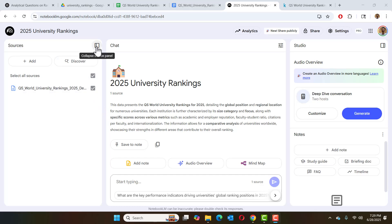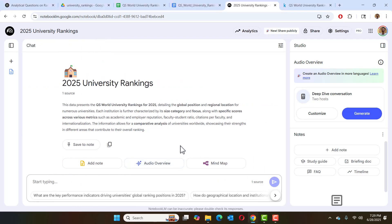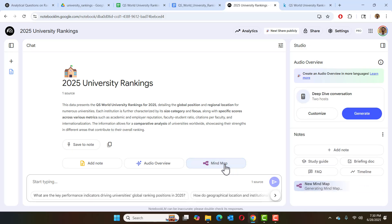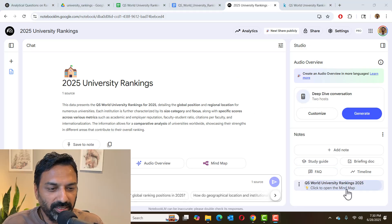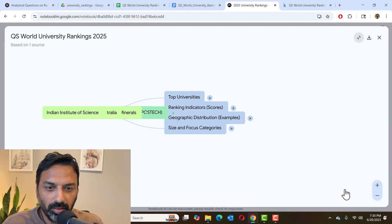Let me create some space. We can ask some questions here and we can also generate a mind map. So let's see what it does. Give it a minute to create the mind map. Okay, our mind map is ready. So let's open it.